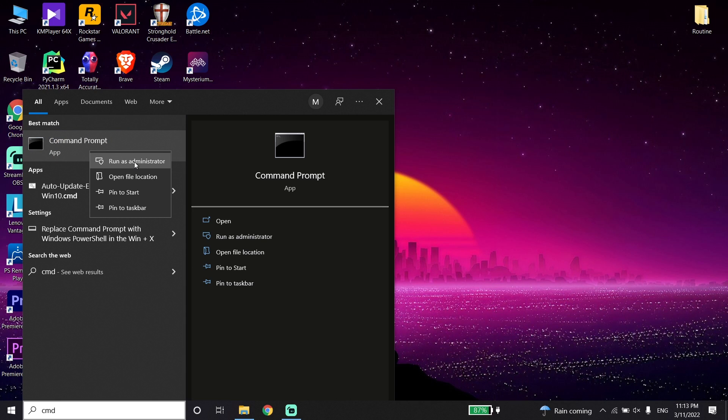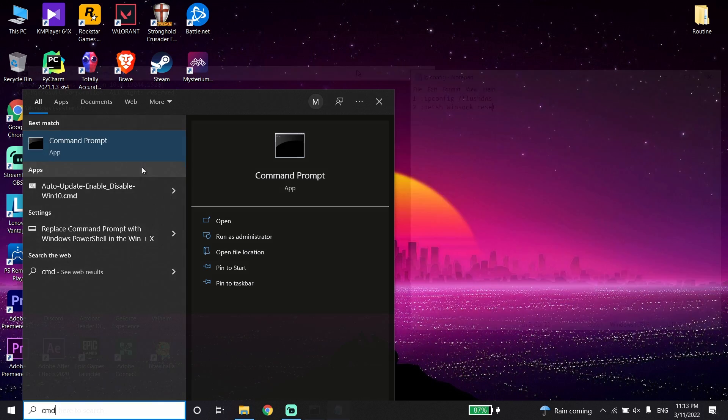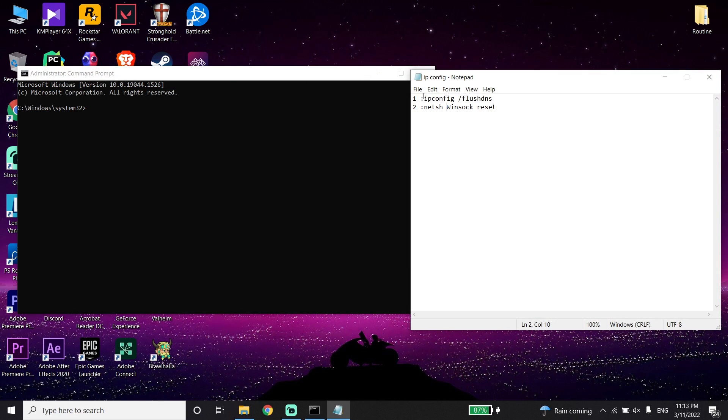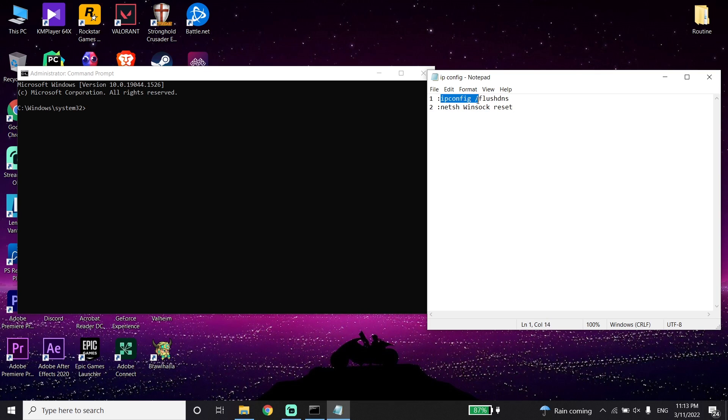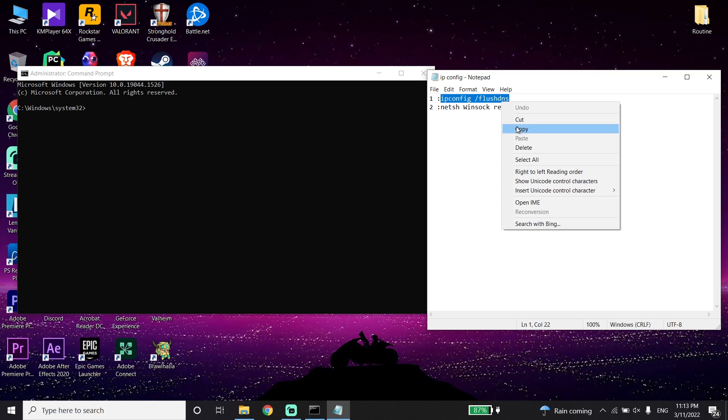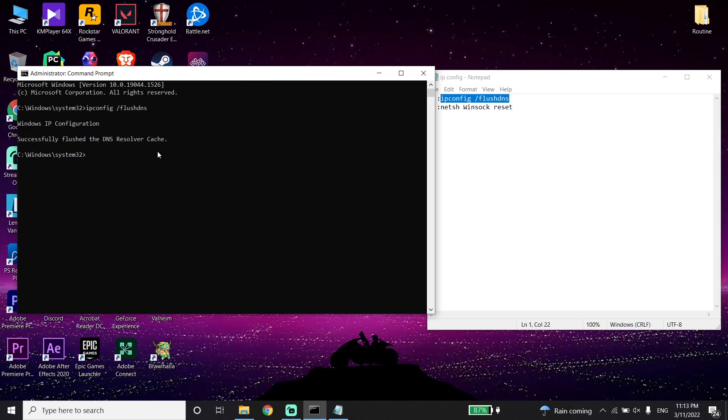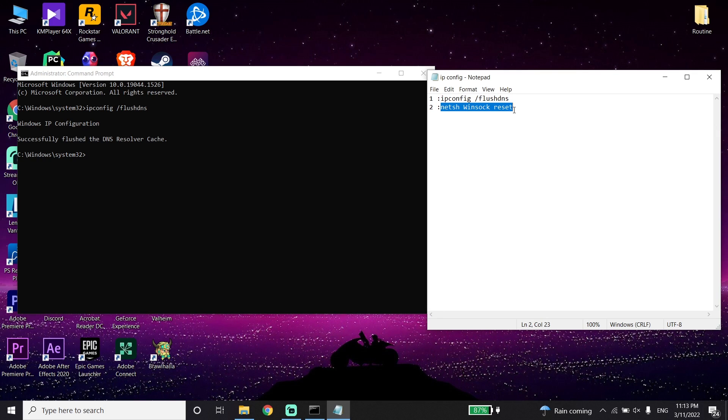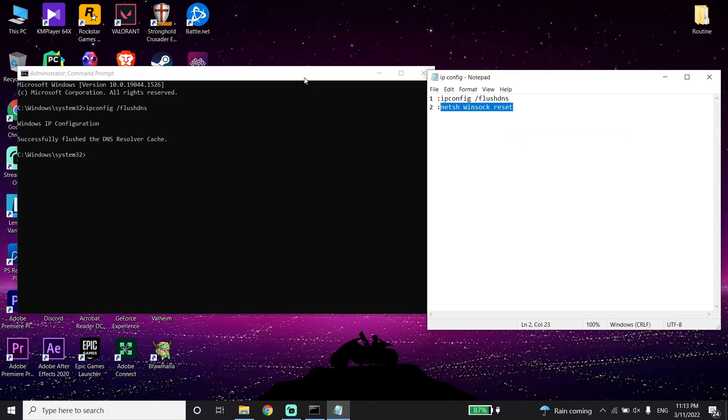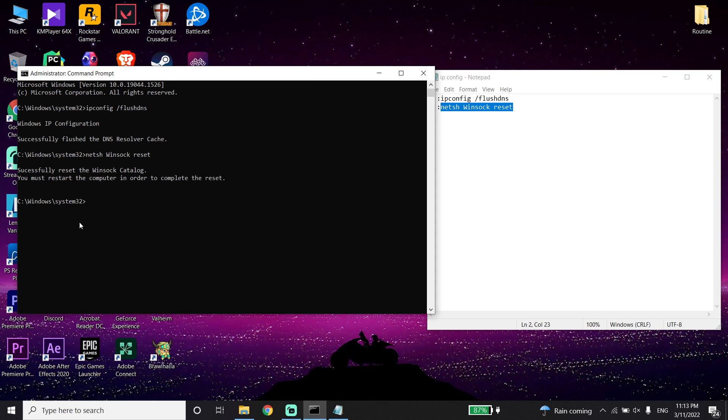Run CMD as administrator, then copy this command from my description: ipconfig /flushdns. Go back to the CMD, click your mouse to paste this command, and press Enter. Now copy the next command from my description, go back to CMD, paste this command, and press Enter. Now type exit.